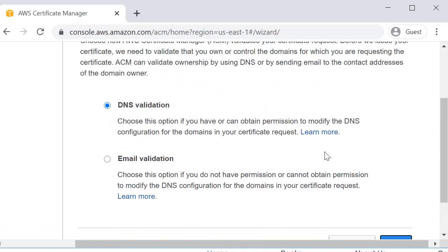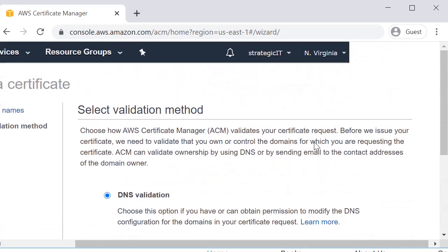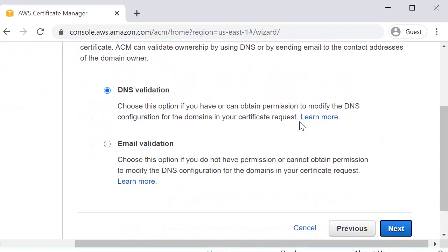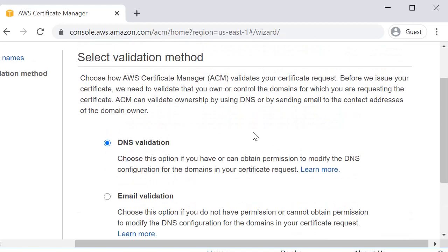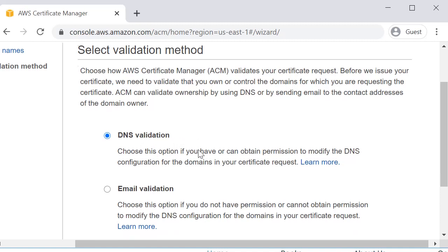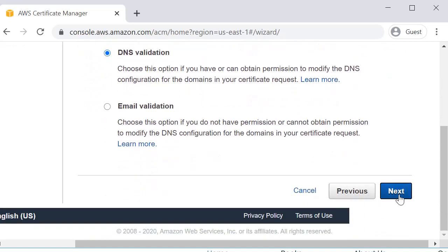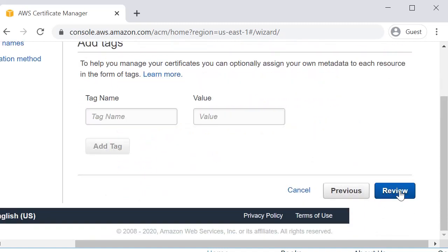Now it's going to ask you how you want to validate your domain. You can do DNS validation, you can do email validation. The beauty of having your domain in AWS Route 53 is you're able to do DNS validation and it's really quick and easy. So we will stick with DNS validation and then I will click next.